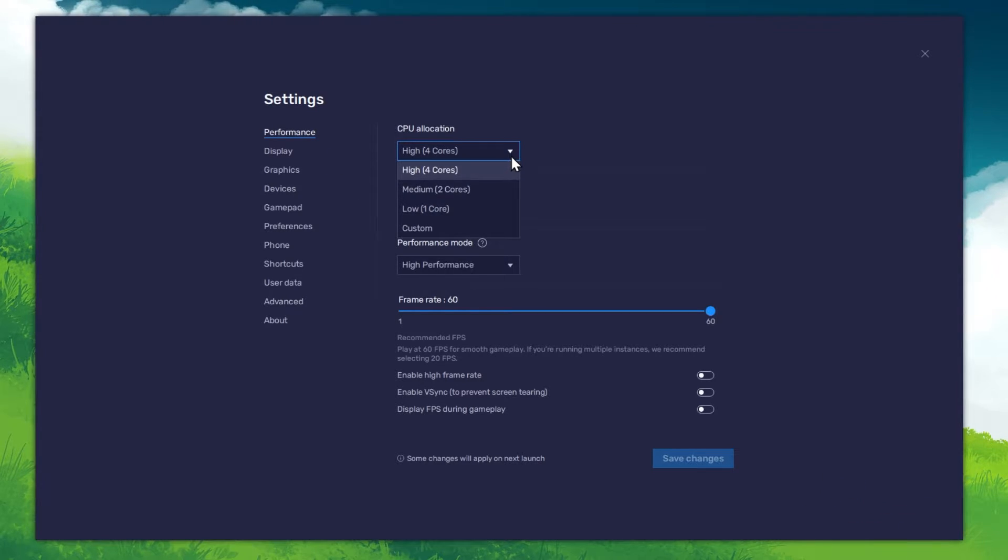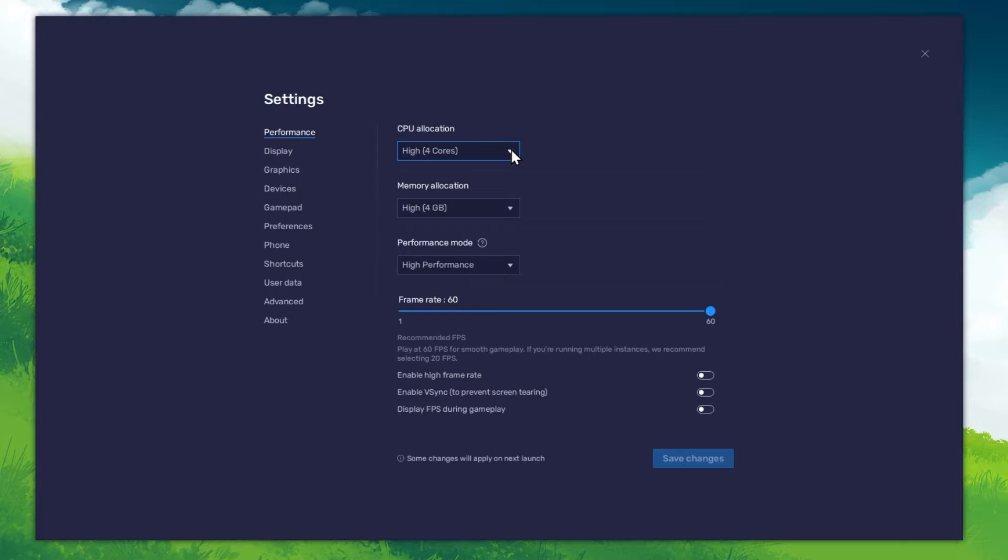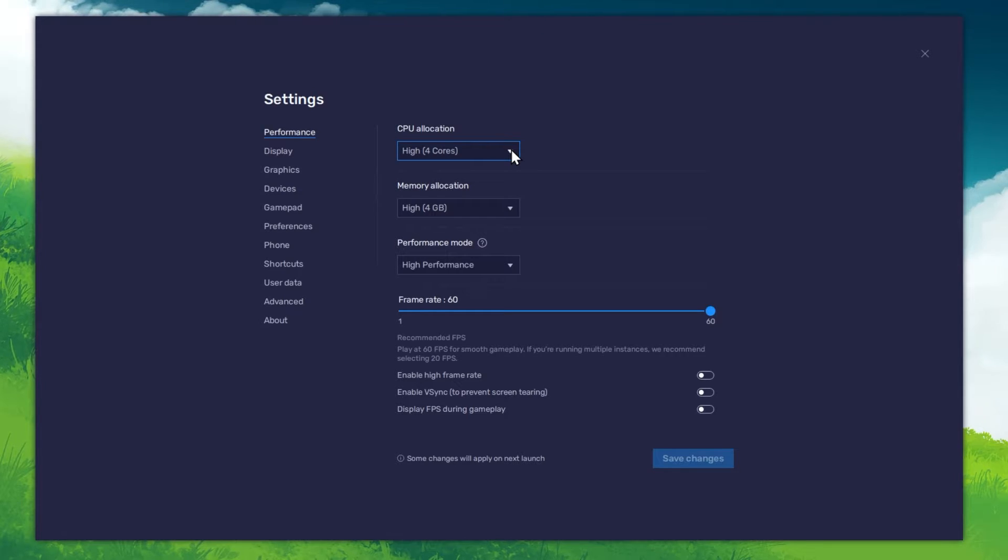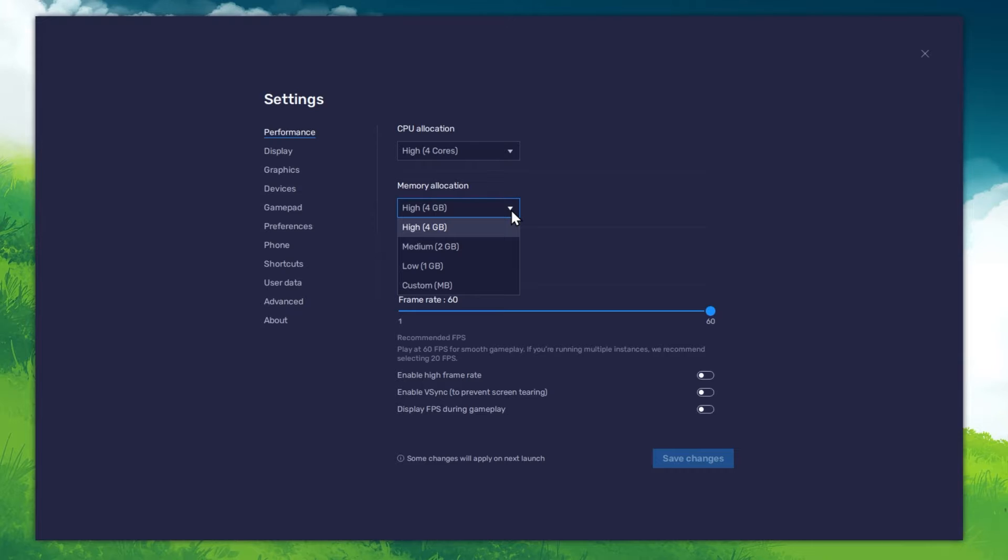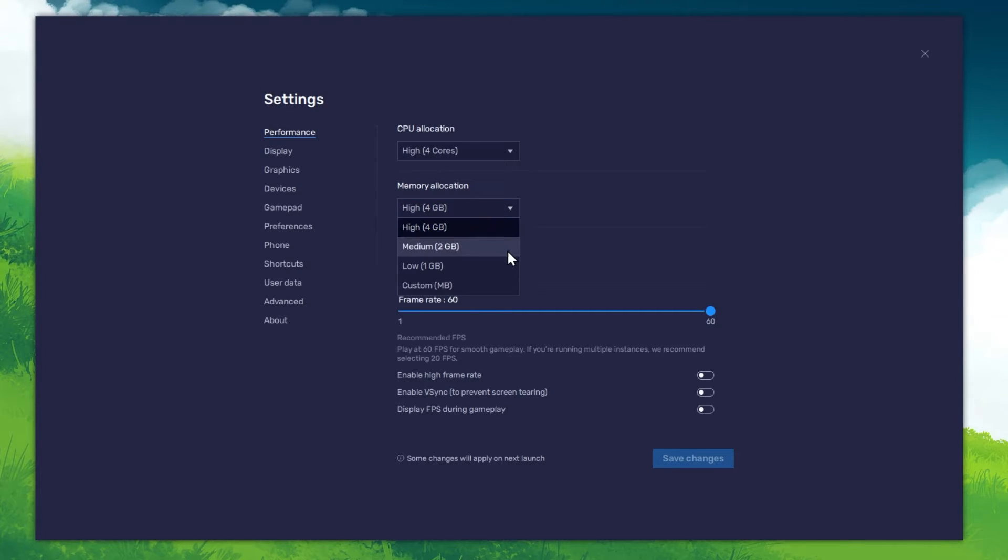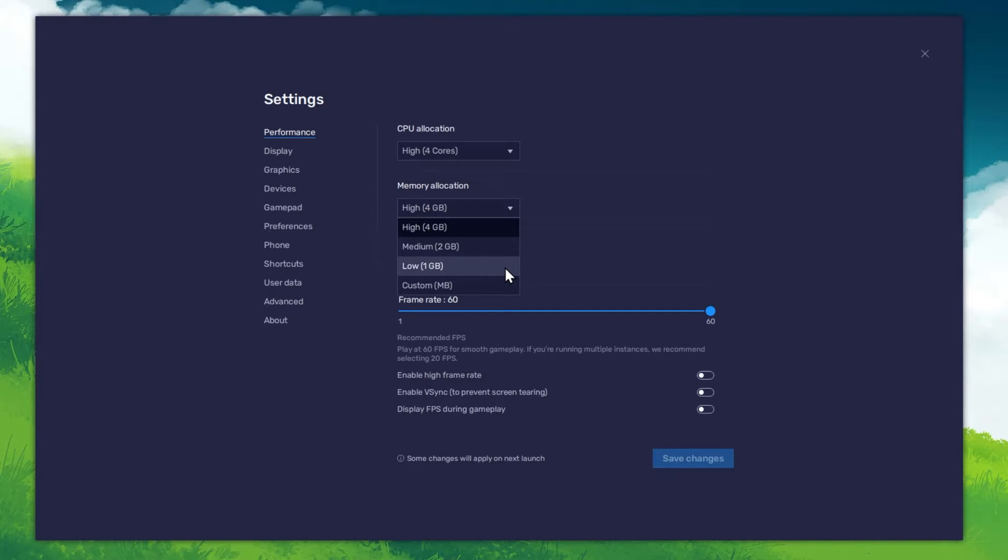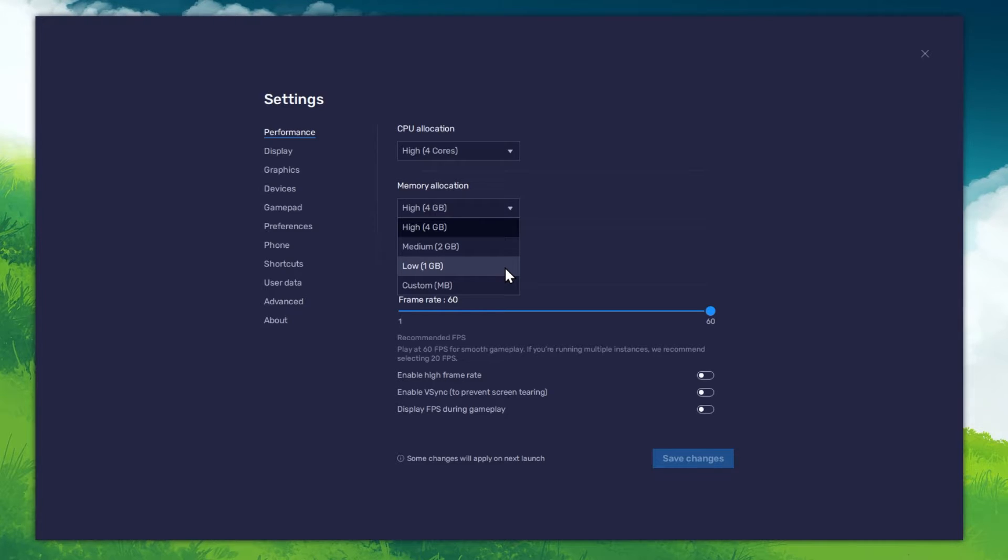Allocate a high amount of CPU cores if you don't have a lot of other applications running in the background. The same goes for your memory allocation. For users with 4GB or less RAM, set this option to Low.